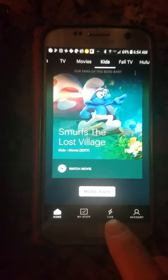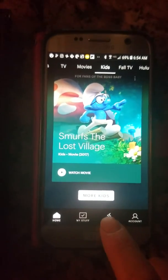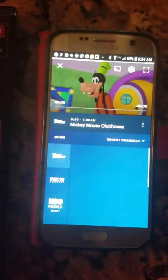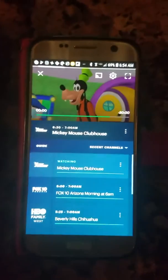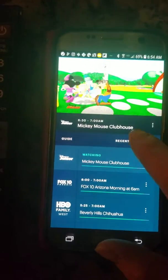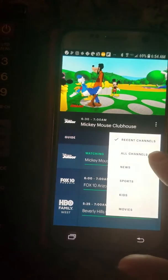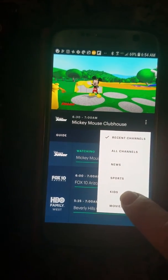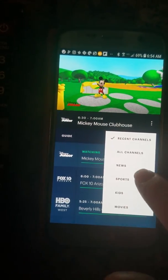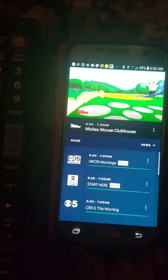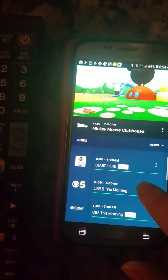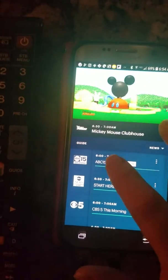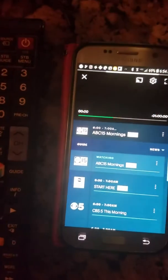If you want to watch regular cable TV, hit the live button and it automatically defaults to recent channels. You can go to all channels, news, sports, kids, and movies. So if you want to watch the news in the morning, it'll show you all the news channels available.